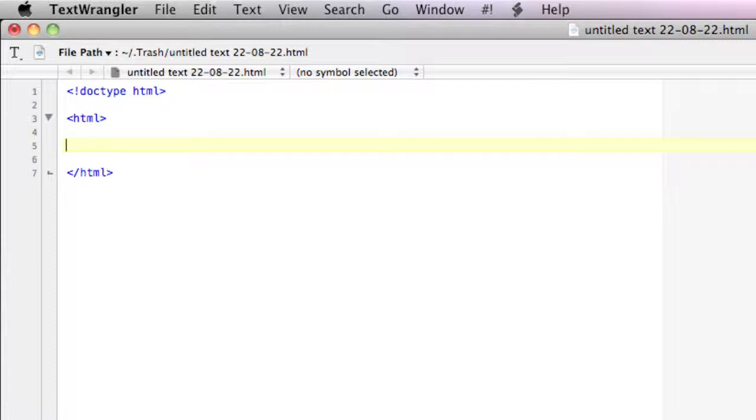All of the information and content in our web page is going to be positioned between the HTML opening and closing tags.